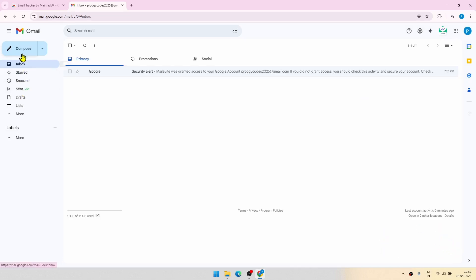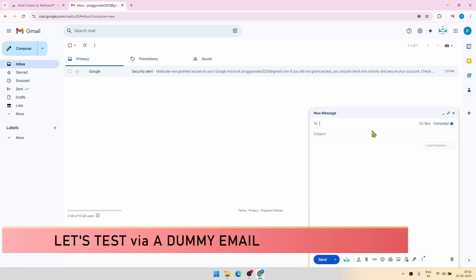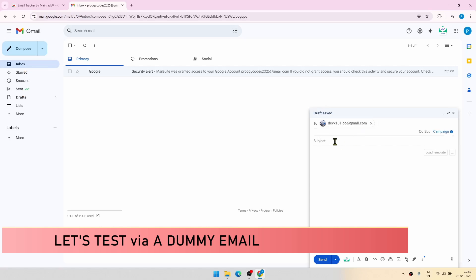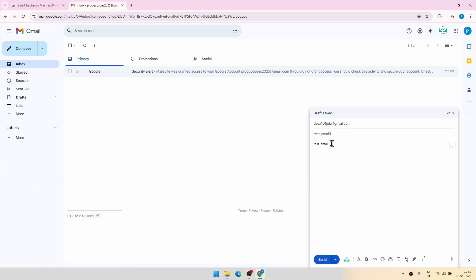Let's do a small test to check whether the functionality works or not. I will be sending a mail to a particular inbox. Let's call it test email one. And click on send.